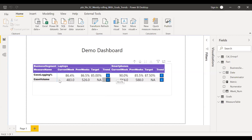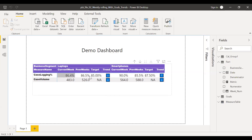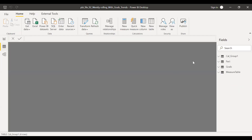The first requirement was to have the measures in the rows and all the values in the columns. The requirement was also to have the current week data — what's the numbers — and the previous four weeks numbers. And also the target for the current week and the trend. Whenever the current week is better than the previous week, it's an uptrend, and if it's vice versa, that's a downtrend. So let's go to the data.